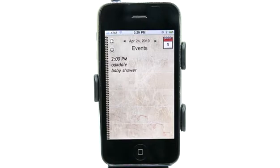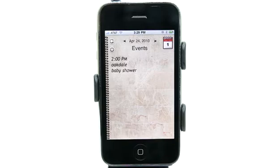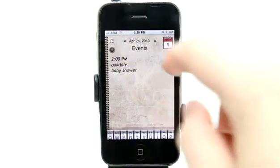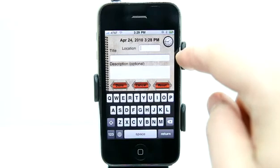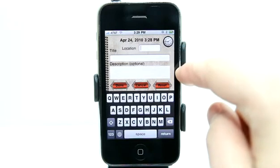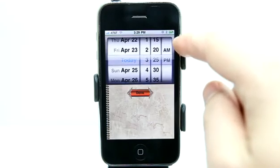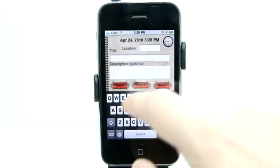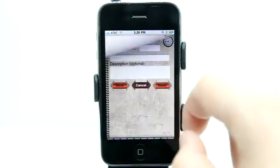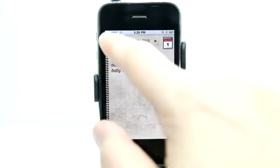It doesn't have to be an event — it could be something that happened, just an occurrence or an instance of something that you want to keep track of. You can do that in here really easily by hitting plus, typing in the location, a title and a description. And of course, you could change the date and time as well right here. So let's cancel out of that and go back.